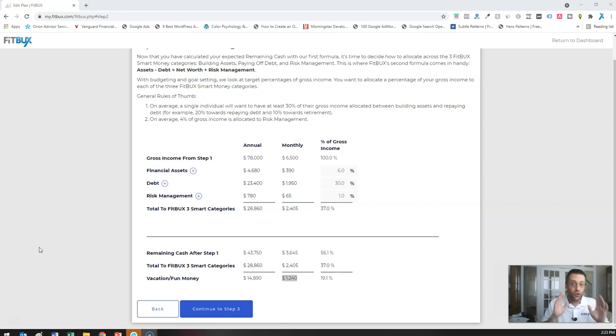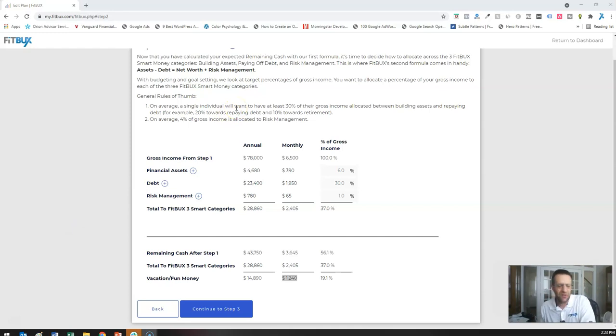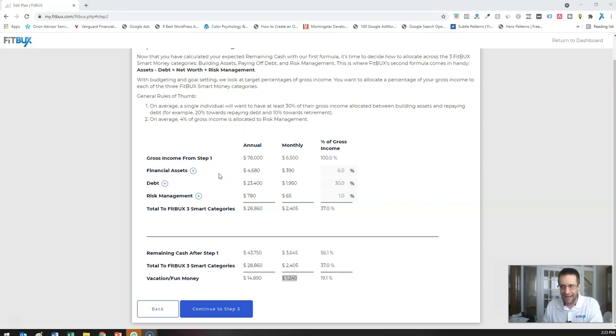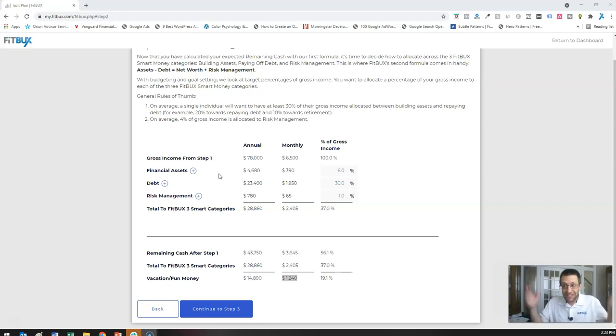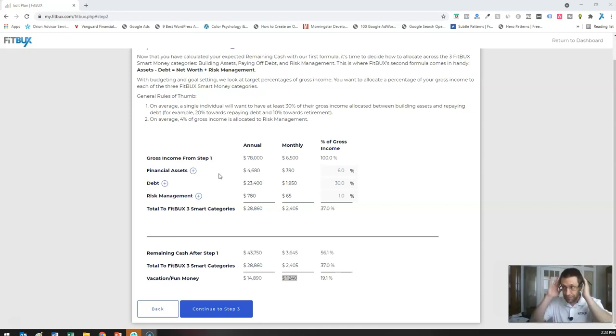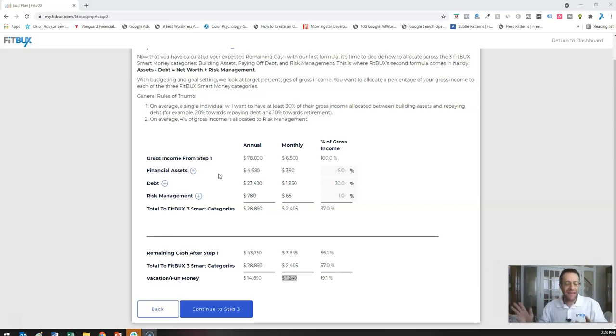That vacation slash fund money is the key. I have $1,240 left over. I have my financial plan built. 6% is going to my assets, 30% towards debt. Fantastic. At the same time, I have my day to day expenses taken care of.